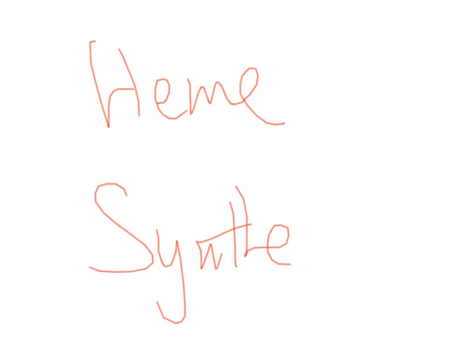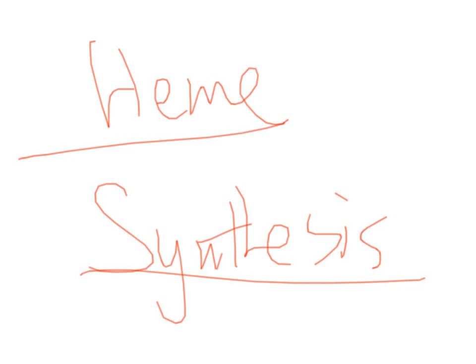Okay, today we're going to be talking about heme synthesis. So first let's go through the pathways.